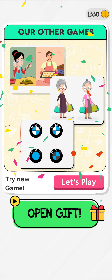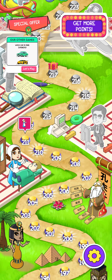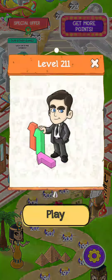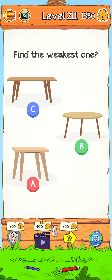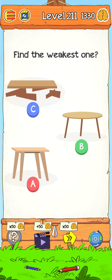Now just tap here for the next level. No thanks. Level 211 — find the weakest one. So just tap here. It will show the evidence. Check your device — shake your phone — and you can see that C is the weakest.